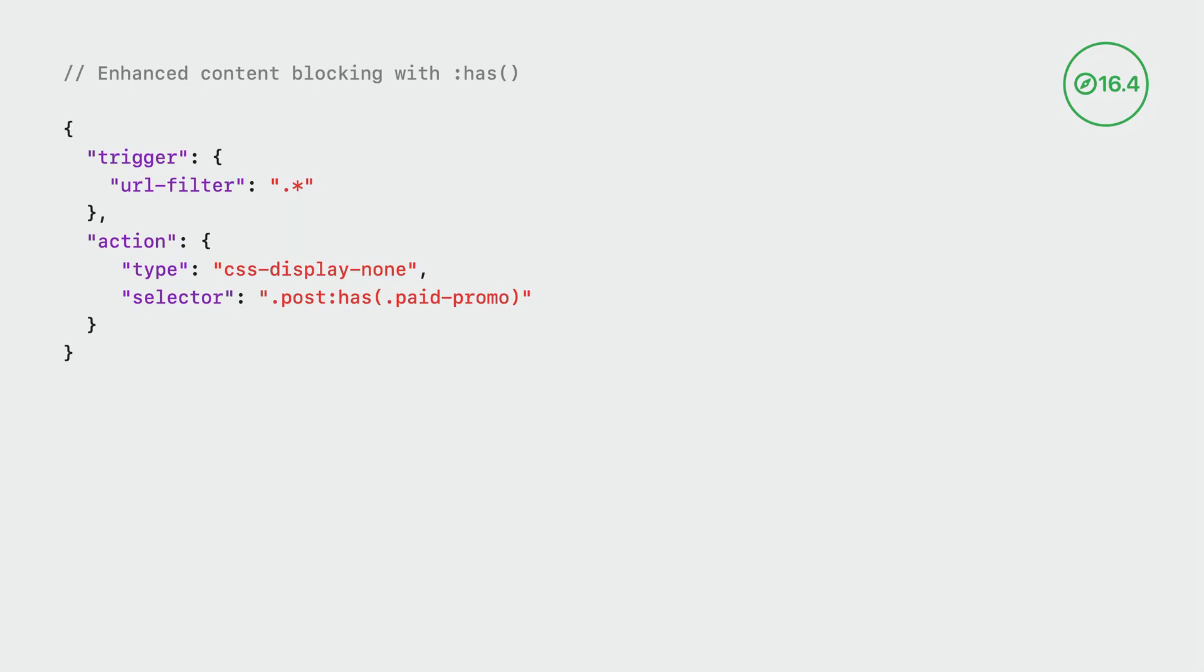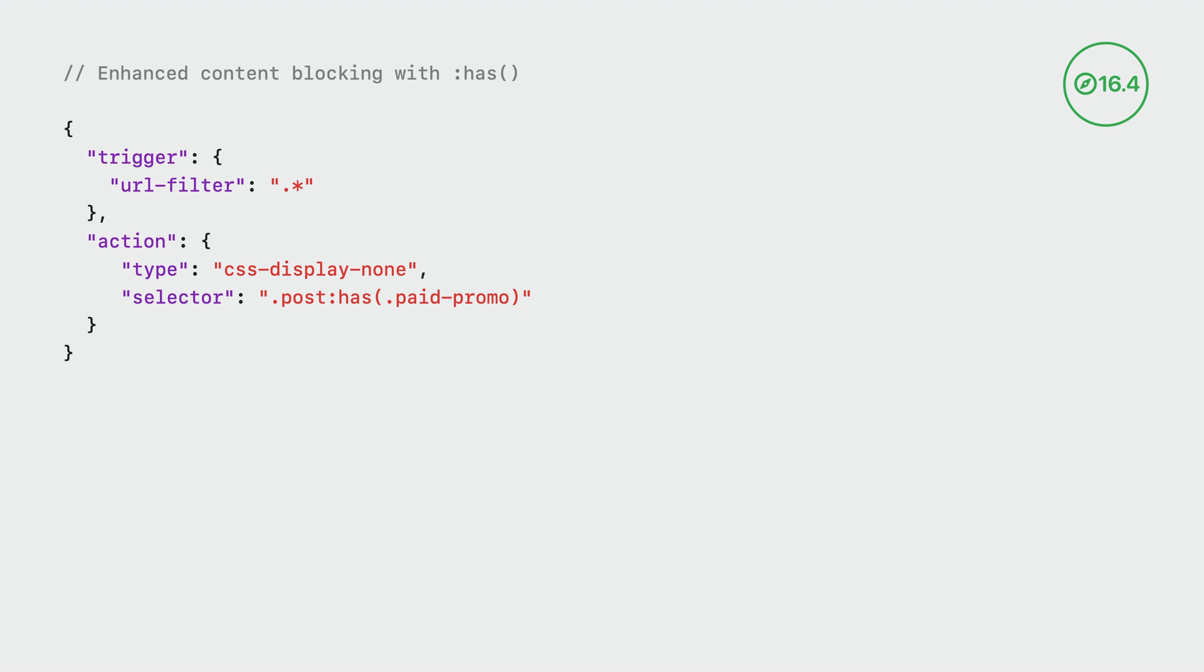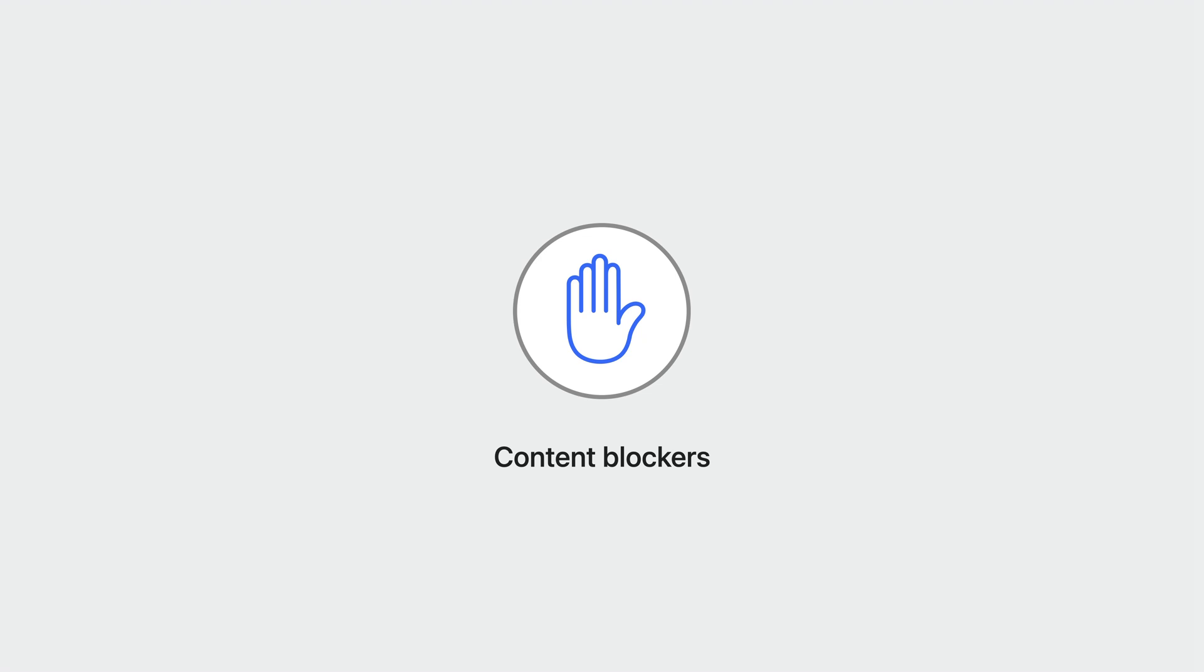Has selectors are great because they allow your content blocker to precisely target parent elements based on their children. In this rule example, we're hiding any elements with the class post that also have a child element with the class paid promo. Extensions that hide web page content or block network requests are some of the most popular types of extensions. That's why Safari continues to support you in creating innovative and effective extensions that offer a secure and private browsing experience for your users.